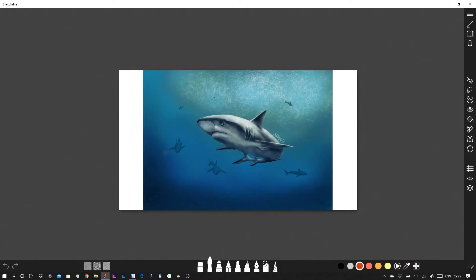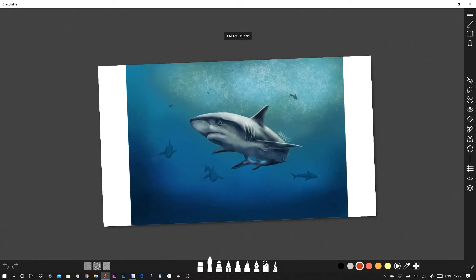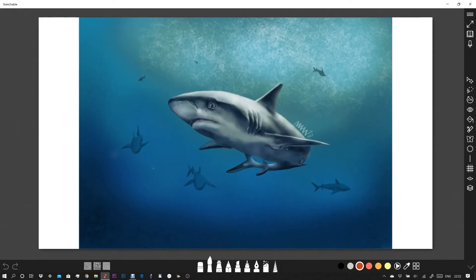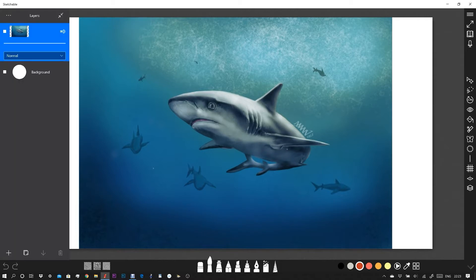Simply pinch to zoom and make your image larger or smaller as needed. We could use the transform tool to resize the image, but I'm actually going to open the layers palette and fill in the rest of that background.